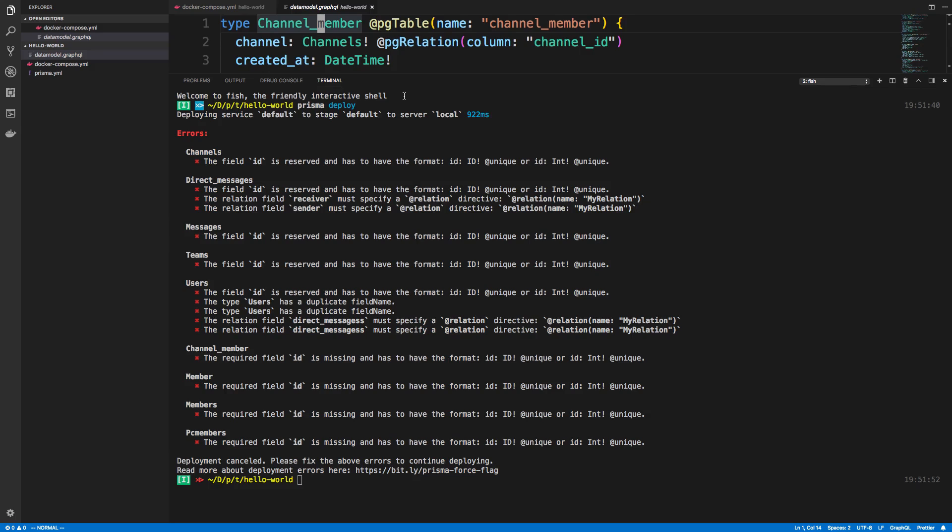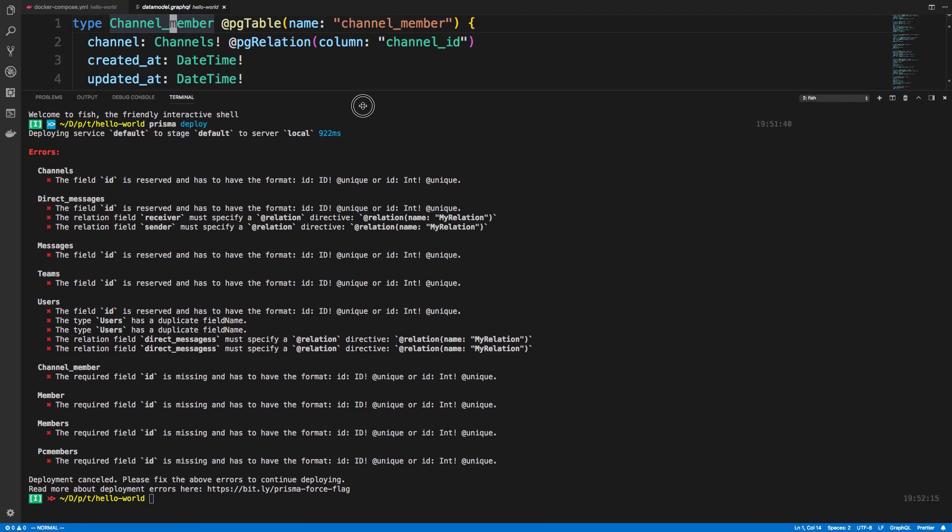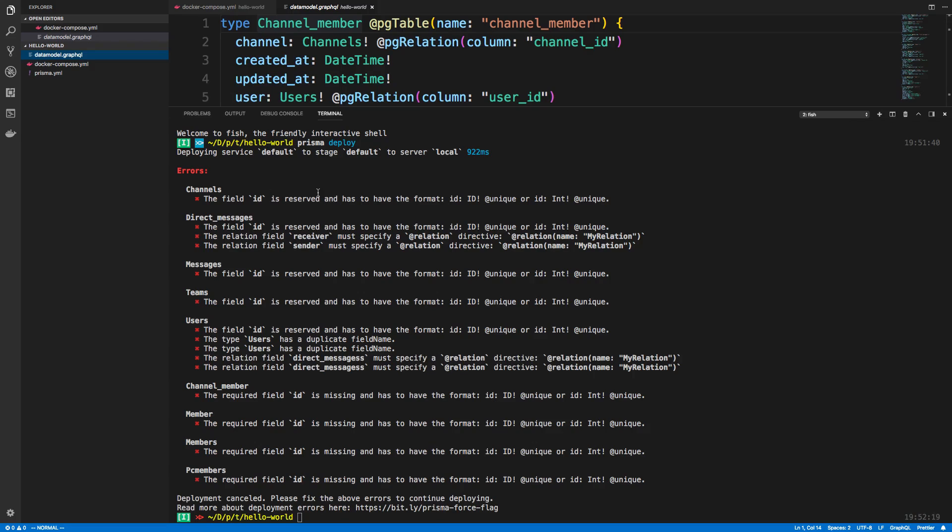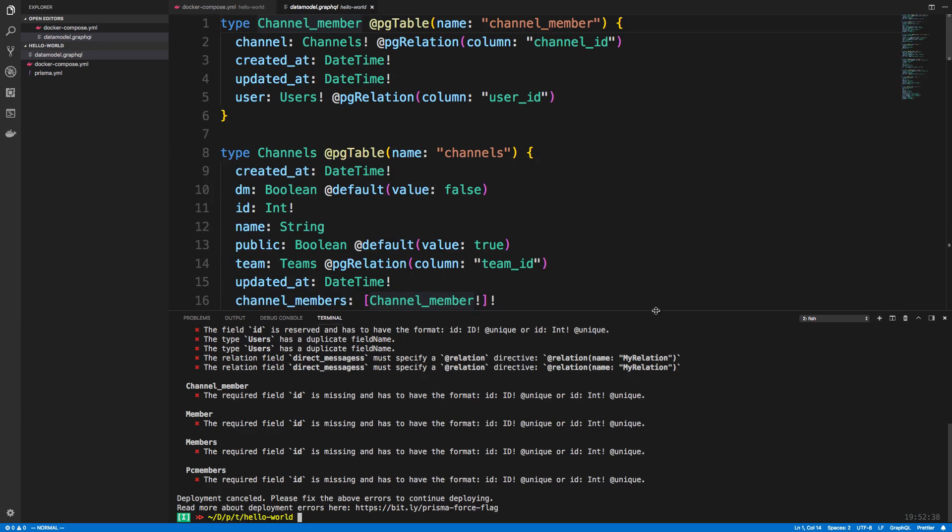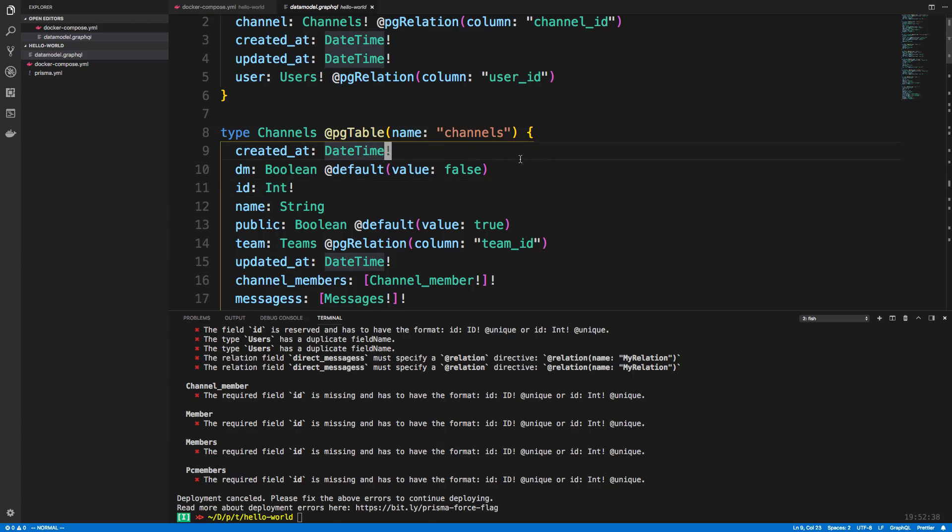So as we saw, this is an experimental feature, so that's expected that not everything will work. So I was curious to what extent it did not work. So the first error I saw was this ID. So it's reserved to the format of ID unique or ID is either an int unique. Basically, the ID needs to be of the type ID or int, and it has to be unique. If we take a look here, we can see our ID does not have the unique flag or directive. So we could add this if we want to.